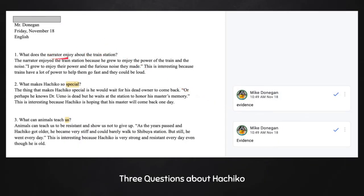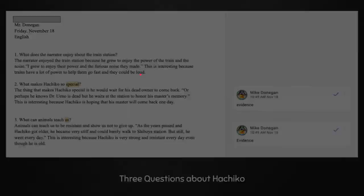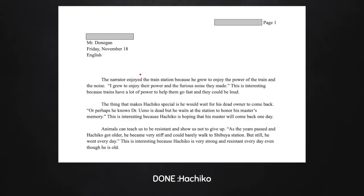Here's a student who's done all the work. I've asked three questions about our reading Hachiko, and you can see the student has done the restate and answer. You can see simply by the quotation marks that they've cited their evidence. And they've done the explain using the sentence starter: 'This is interesting because trains have a lot of power to help them go fast and they could be loud.' This is done — it looks great, fantastic. This was an A-plus.